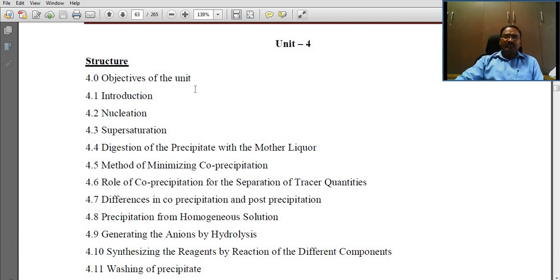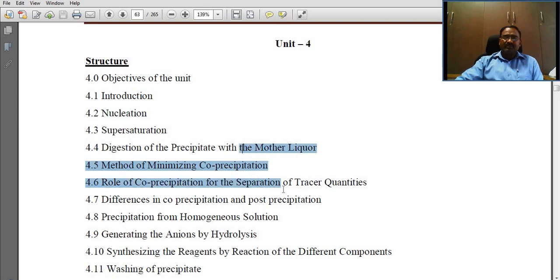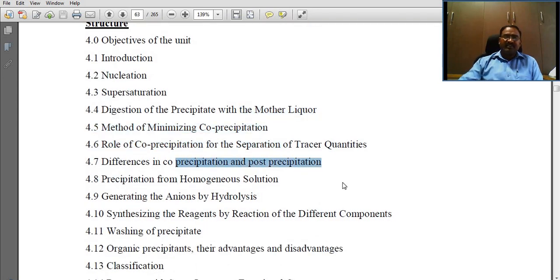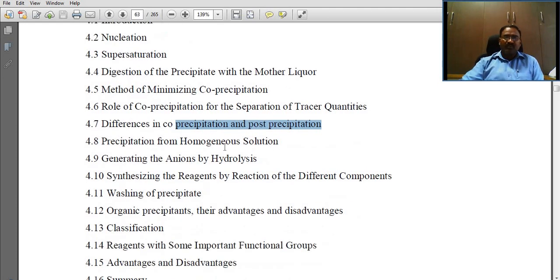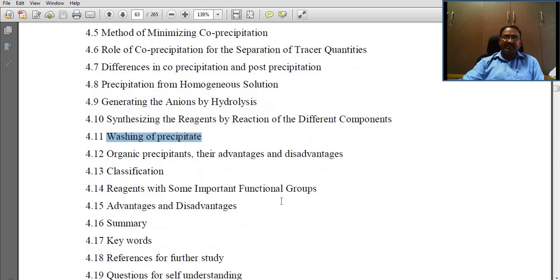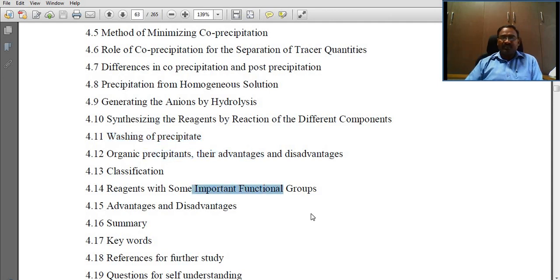In this module, we will learn the concept of nucleation, supersaturation, co-precipitation, differences in co-precipitation and post-precipitation, homogeneous solutions, auto washing of precipitate, organic precipitants and some important functions.